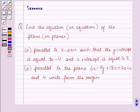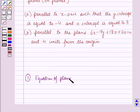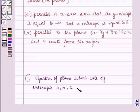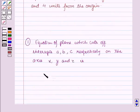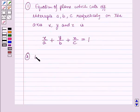Before starting the solution of this question we should know some results. First is the equation of a plane which cuts off intercepts A, B, and C respectively on the x, y, and z axes, given as: x over a plus y over b plus z over c is equal to 1.